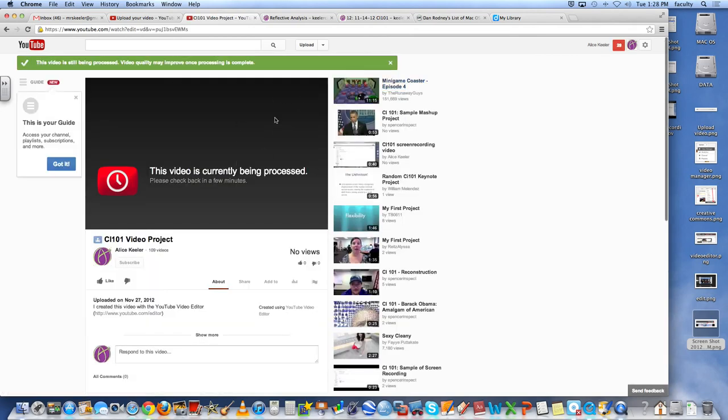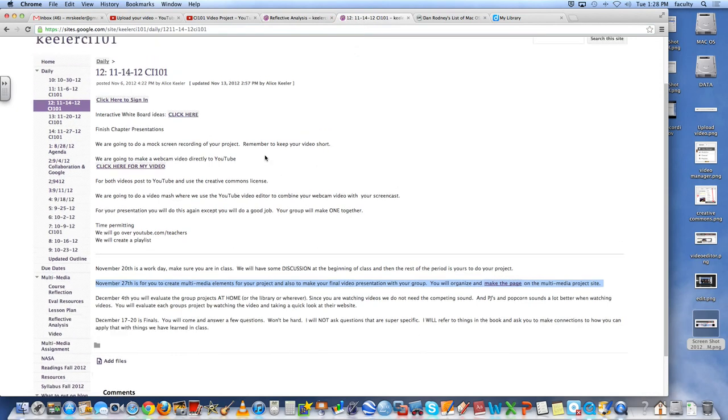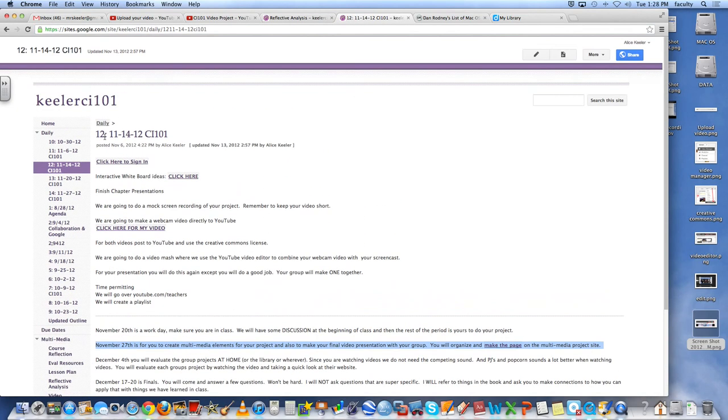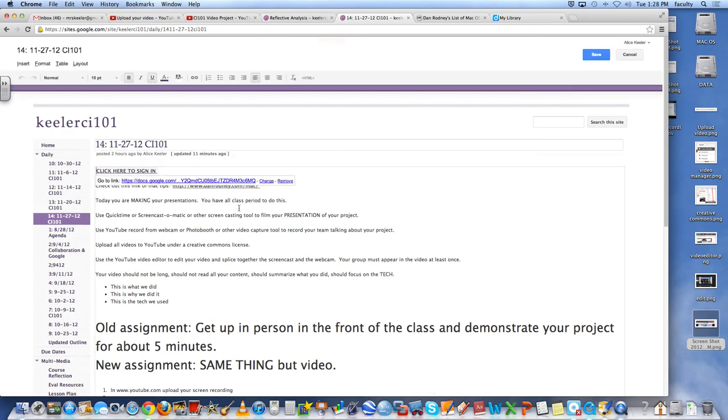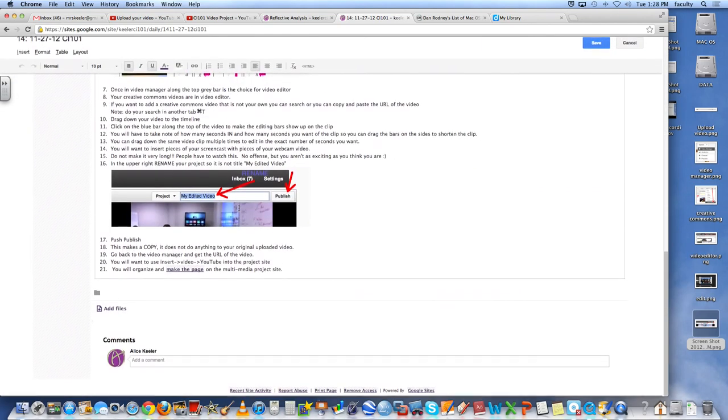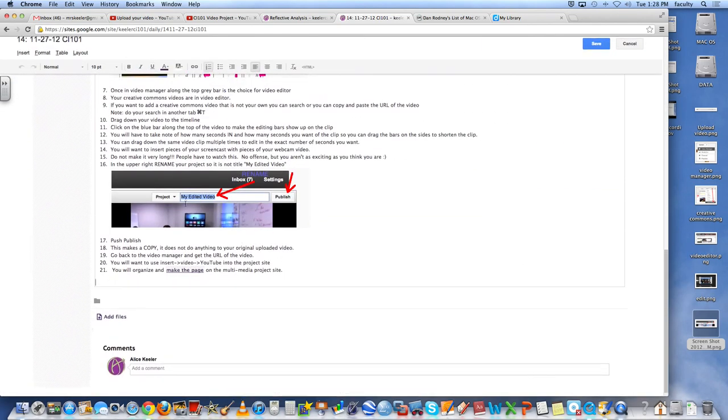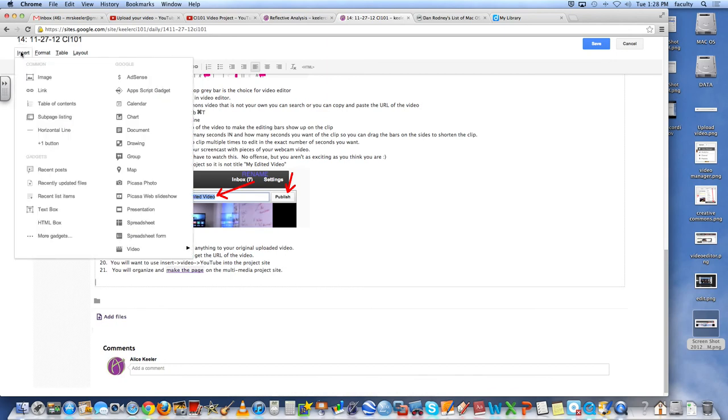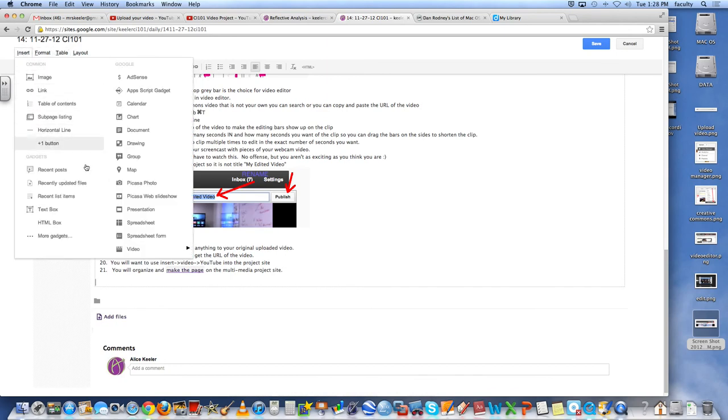And it's being processed. But I can still take the URL up at the top. I can copy that. And then when I go to my website, edit.